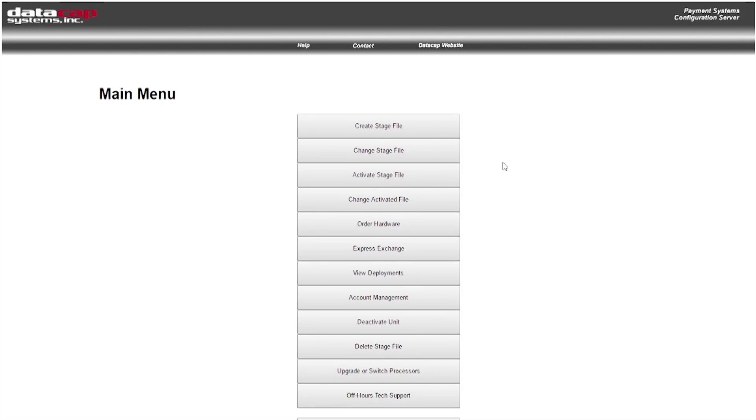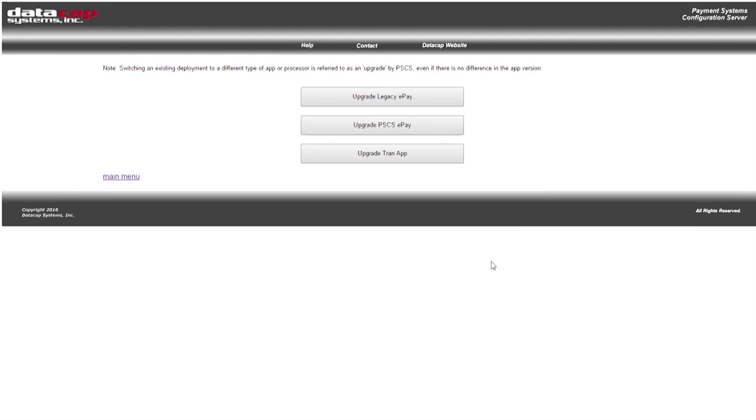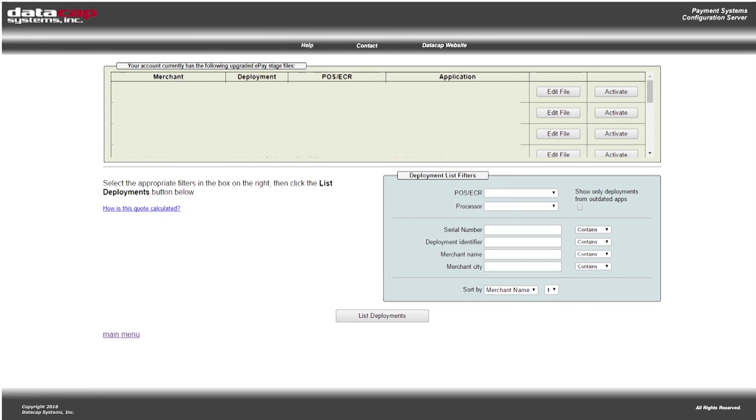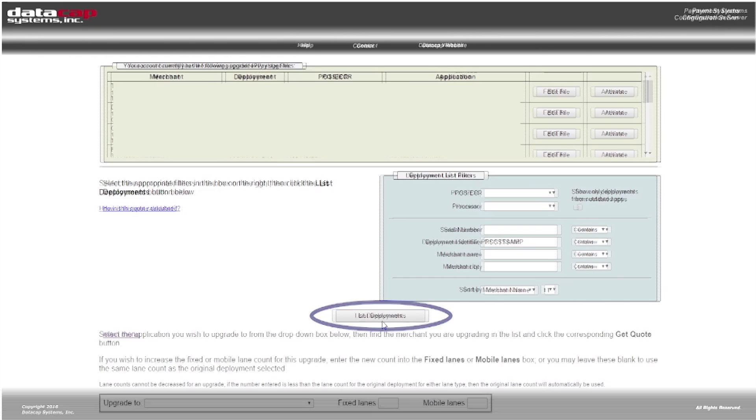You're going to select upgrade or switch processors. Select upgrade PSCS ePay. You'll want to type your deployment ID in the appropriate box and select list deployments. You can also search using any one of the other deployment list filters.